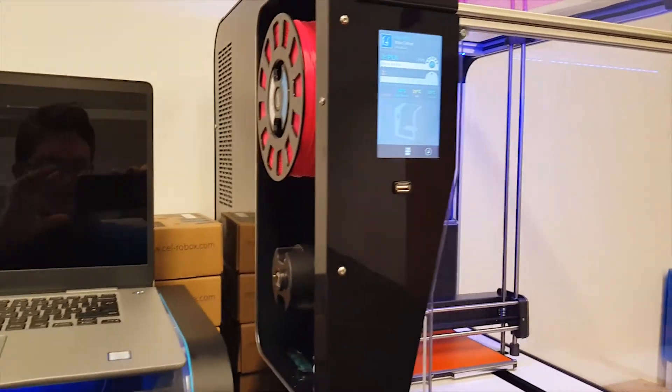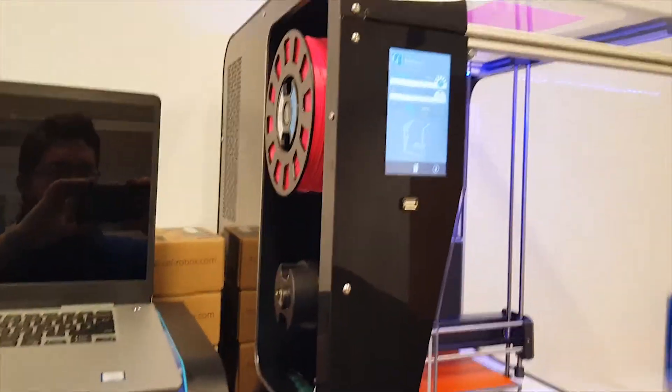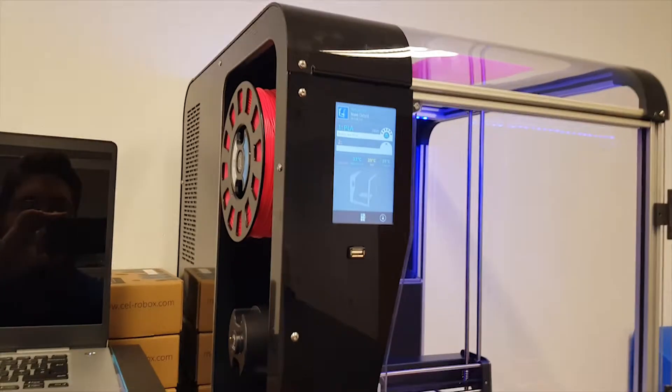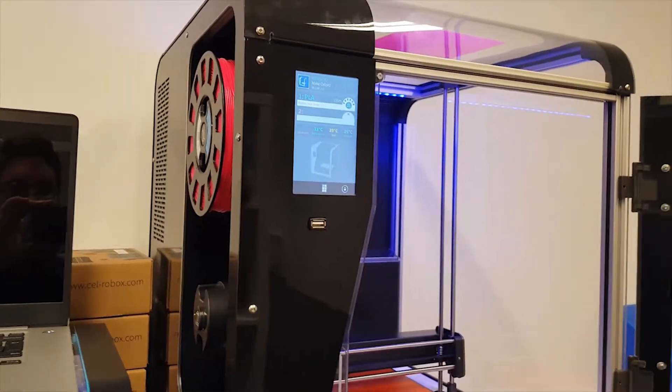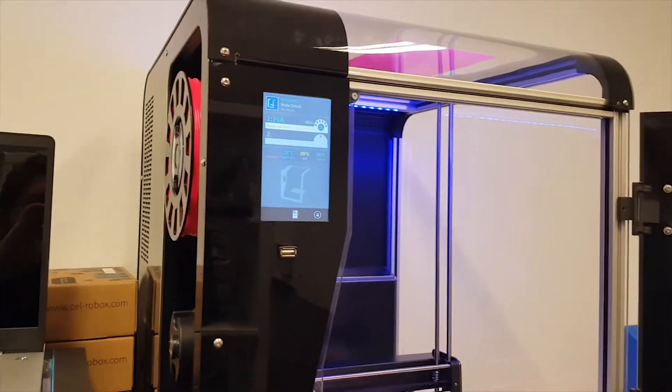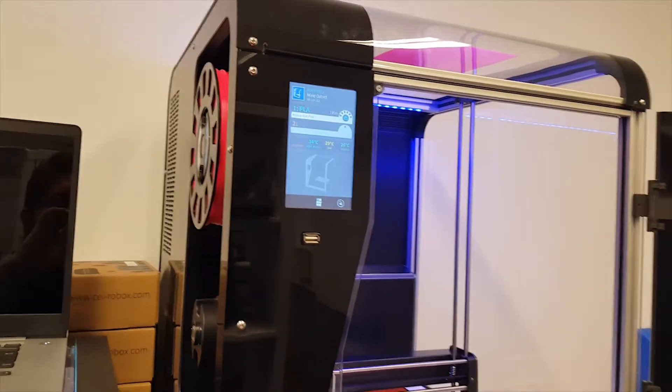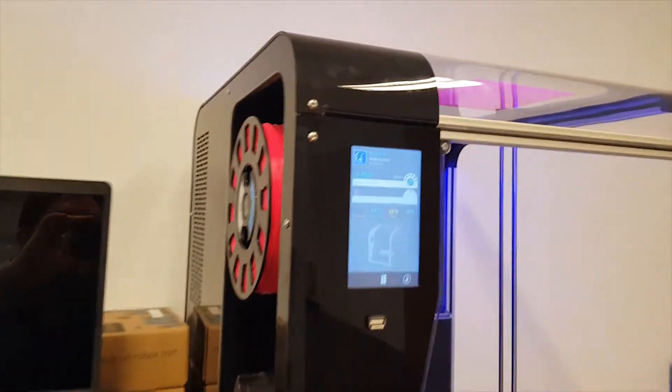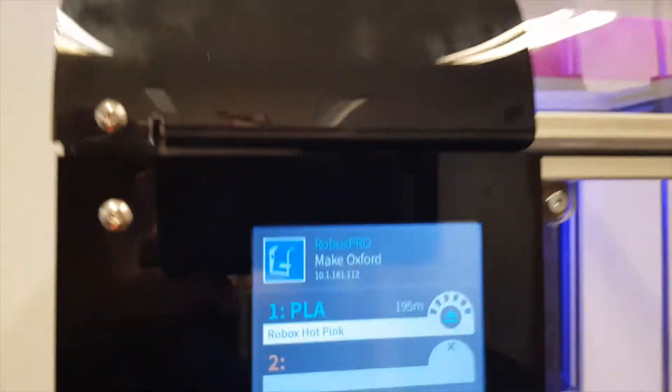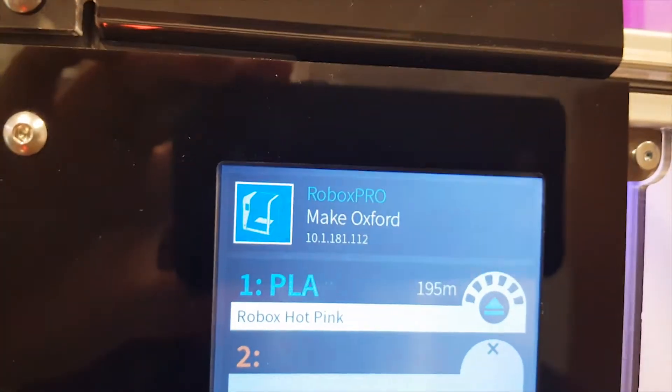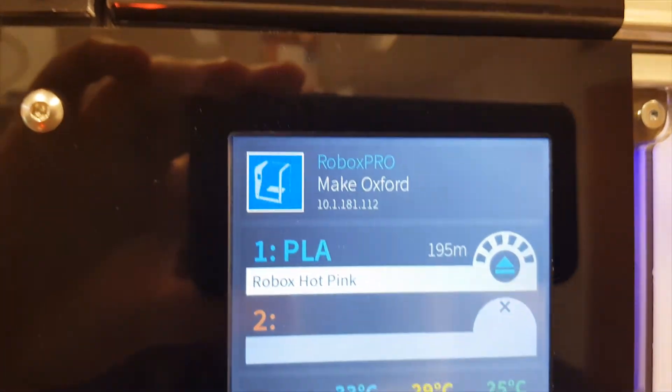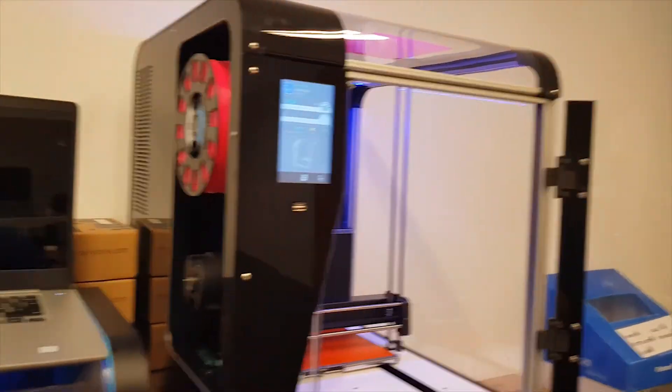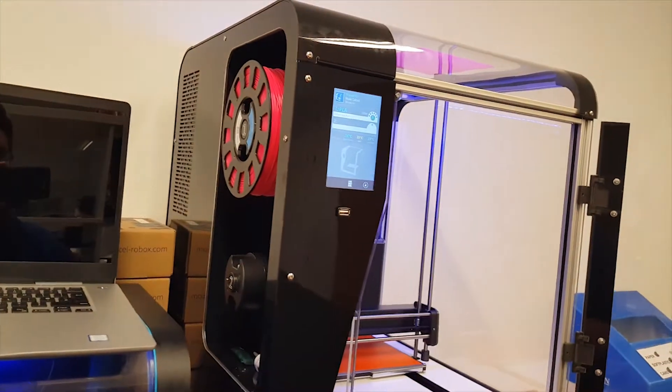We connected it to Science24, which is our other Wi-Fi network, which is what you saw on the screen. And once it was connected to Science24, we got an IP address which you can see up here. So 10.1.181.112, that's the internal IP address for this printer.